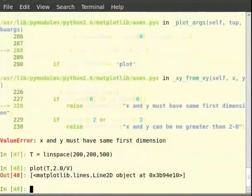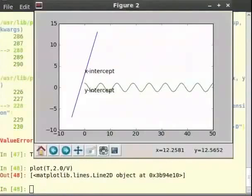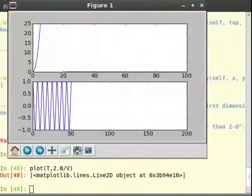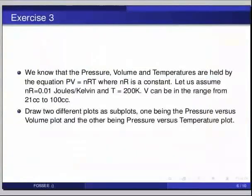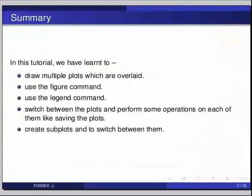This brings us to the end of this tutorial. In this tutorial we have learned to draw multiple plots which are overlaid, use the figure command, use the legend command, switch between the plots and perform some operations on each of them like saving the plots, and create subplots to switch between them.